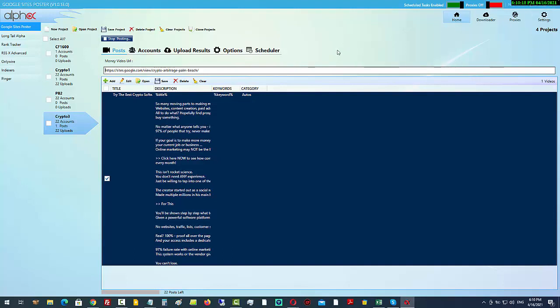You can tap into the power of Google Sites. Now I've done a demo video underneath where you can see the full demo and the exact steps on how to do this. I've got